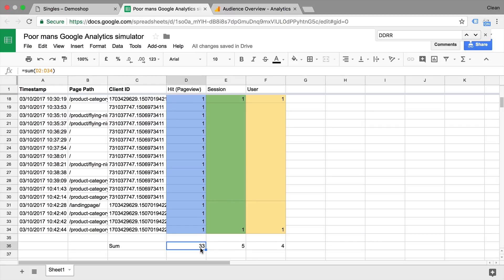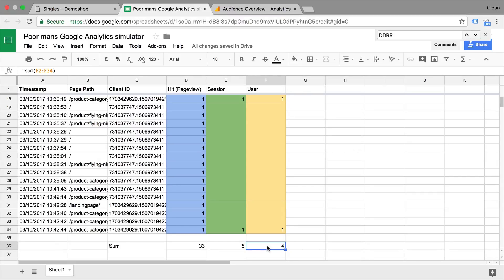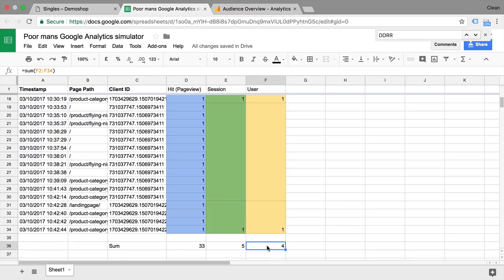Then we'll go into the session scope and do the same for the session and for the user. So as you can see, we had really 33 page views generated, five sessions and four users entered the page. Now this is how Google Analytics interprets the data and calculates these metrics within the interface.